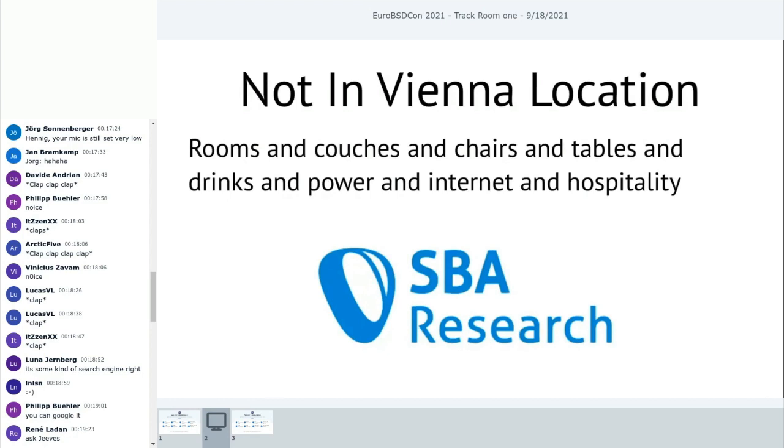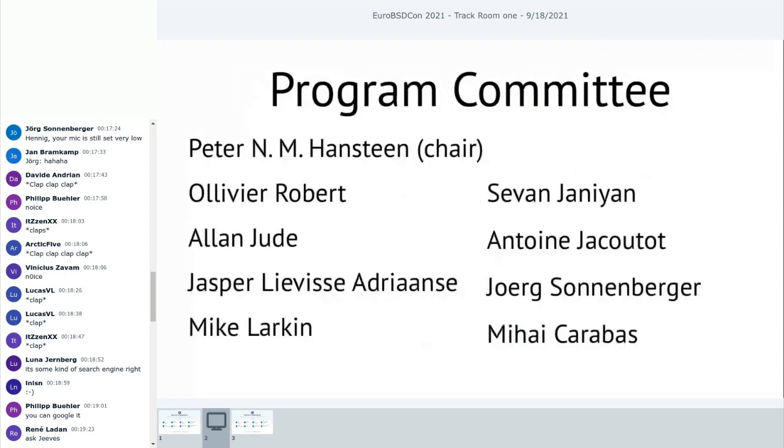We have the Not in Vienna location, generously provided by SBA Research. They provide rooms, and couches, and chairs, and tables, and drinks, and power, and beer, and the roof terrace, and network connection. Electricity. Did I mention coffee? Other caffeinated drinks? Without those, we would not be here. Thank you, SBA Research.